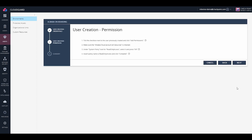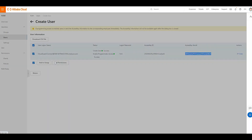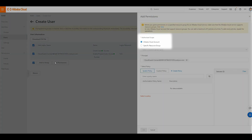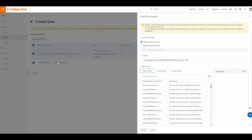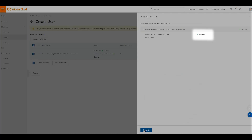From there, modify the permissions. Click on the user you just created, and click Add Permissions. Make sure the Alibaba cloud account is checked in Authorized Scope. In the policy, search for read-only access. Click and press OK. Make sure you see a green arrow that says Success.